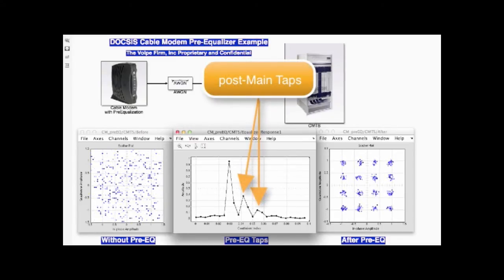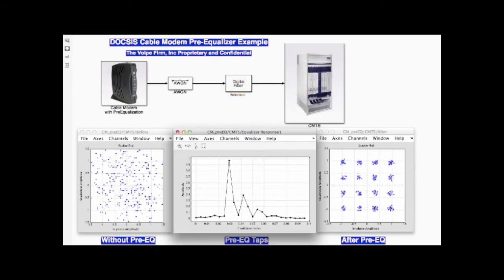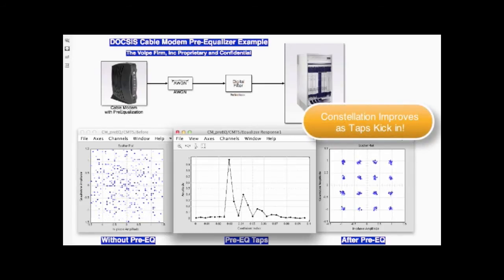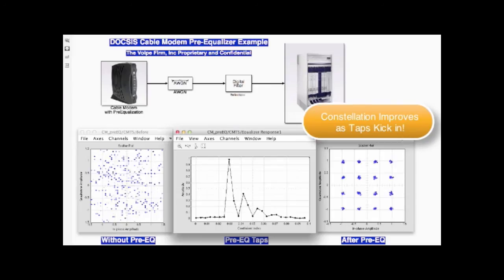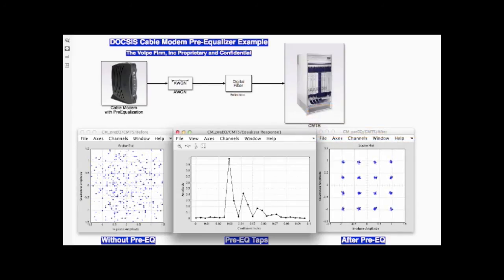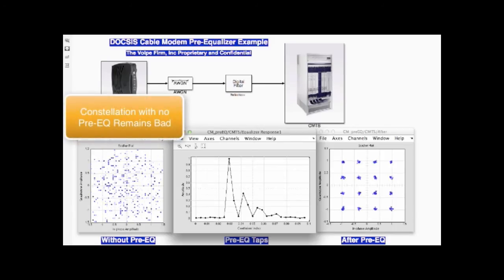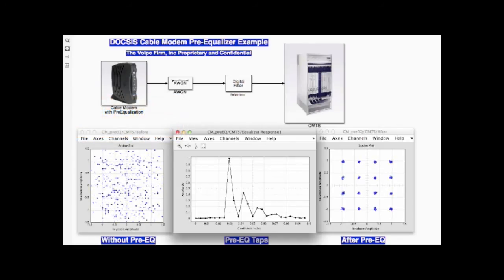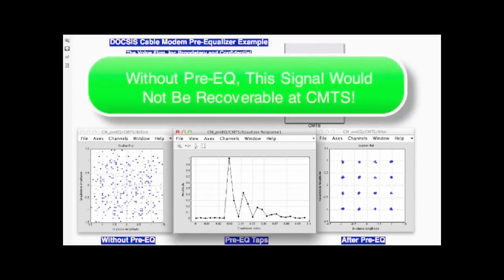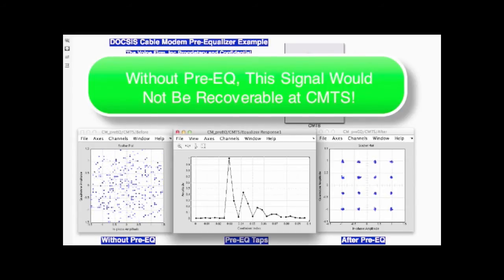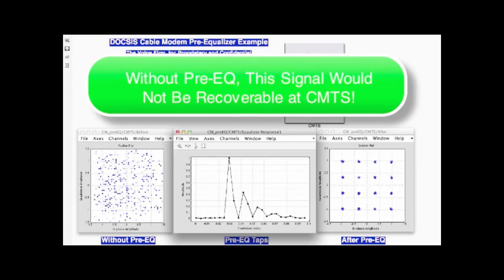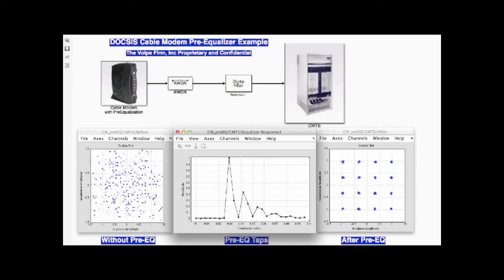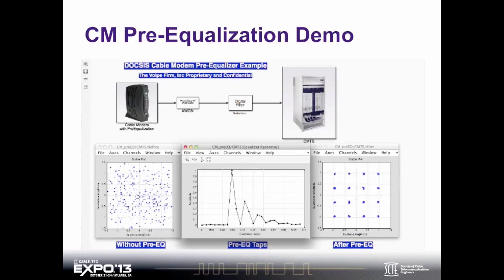The CMTS is telling our cable modem it doesn't like what it's seeing, so make some adjustments — pre-equalize your transmissions and adjust those equalizer taps. And as those equalizer taps get bigger and bigger, the pre-equalized constellation at the CMTS gets better and better. But notice the constellation without pre-equalization — it just never gets better, it's always going to be bad. This is a great demonstration to show how demodulation at the CMTS without pre-equalization is horrible, but demodulation with pre-equalization is really, really good.